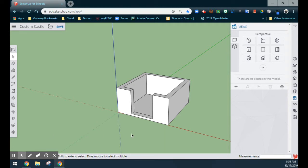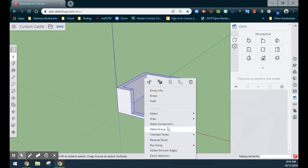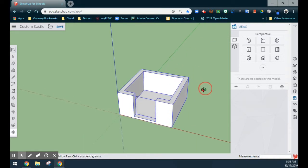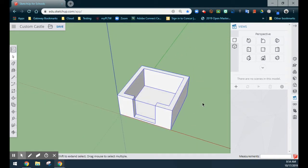What we're going to do is triple click on our model. Once your model is selected, we'll right click and make this a group. At this point, our custom castle walls are now grouped together, allowing us to make our towers. We are now ready to move on.